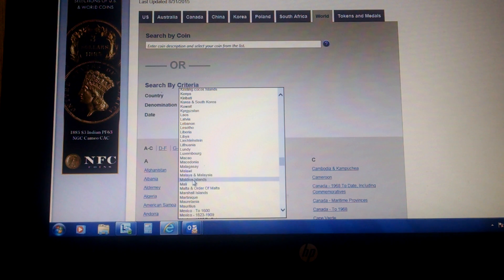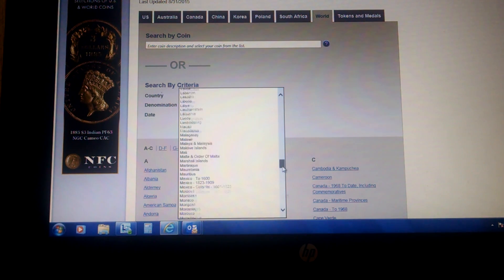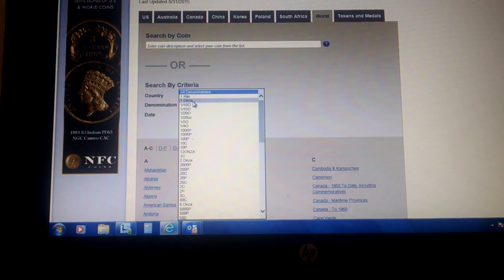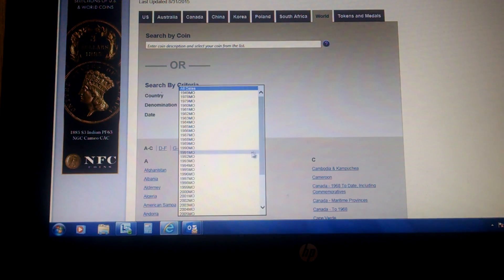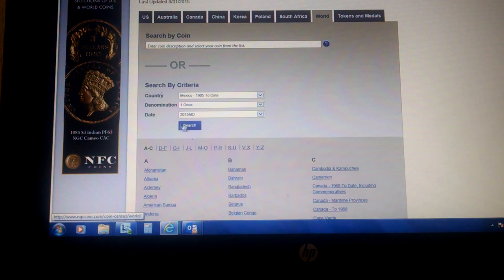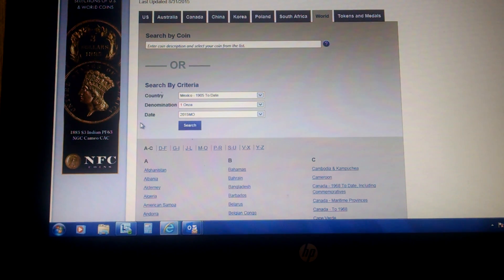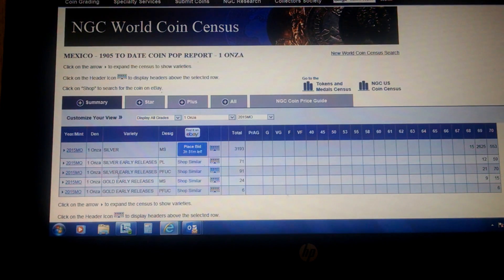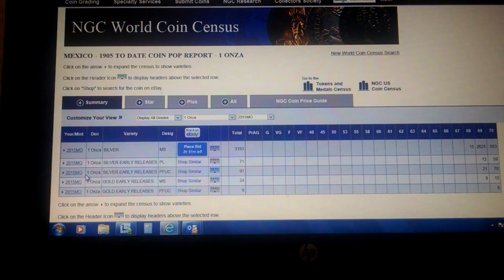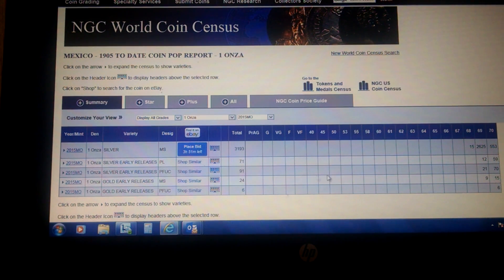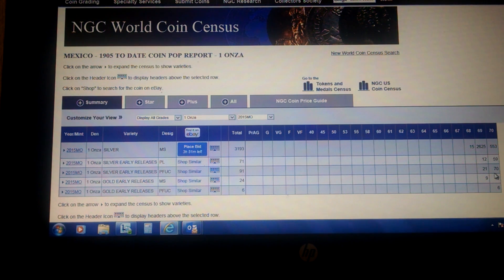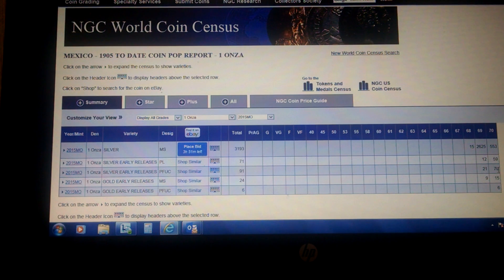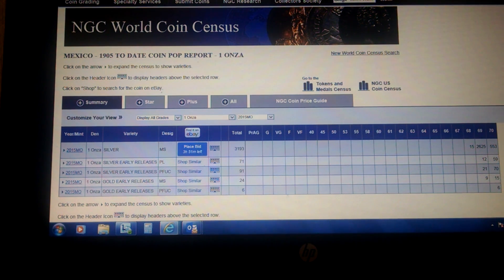I'll do the same thing again. I'll put on Mexico, 1905 to date. We want to put one onza in there, and we want to put the 2015 year. And click Search. And there it is again. And then it's this line here. It's got 91, the second one down. And on the right it says grade 69, there's 21. And at 70, there are 70 of them. So that's how you find out a population report of a coin with NGC.